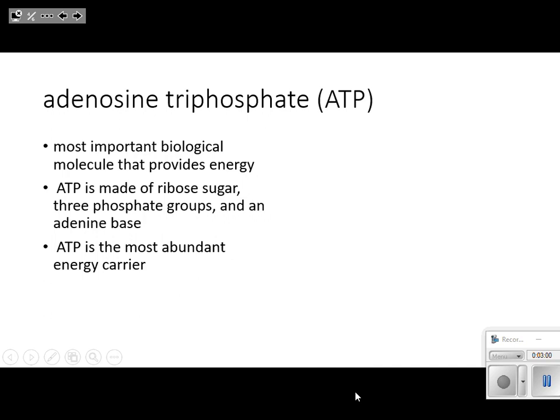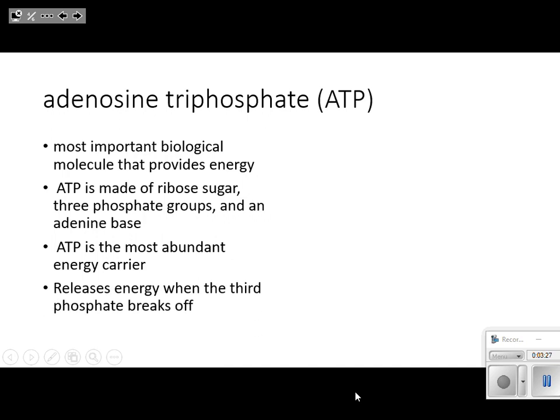ATP is the most abundant energy carrier. How do we get that energy? We get that energy when the third phosphate breaks off. That third phosphate will break off and it will release energy — that's where we get the energy.